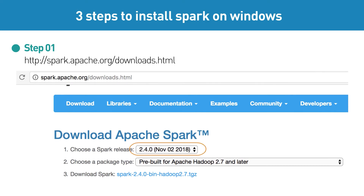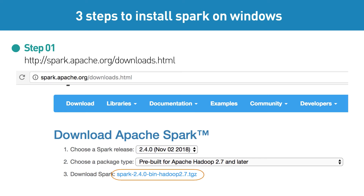Here you can choose the appropriate release version, or leave whatever is preselected, and click the download link. Extract it to an appropriate directory like D:\spark.